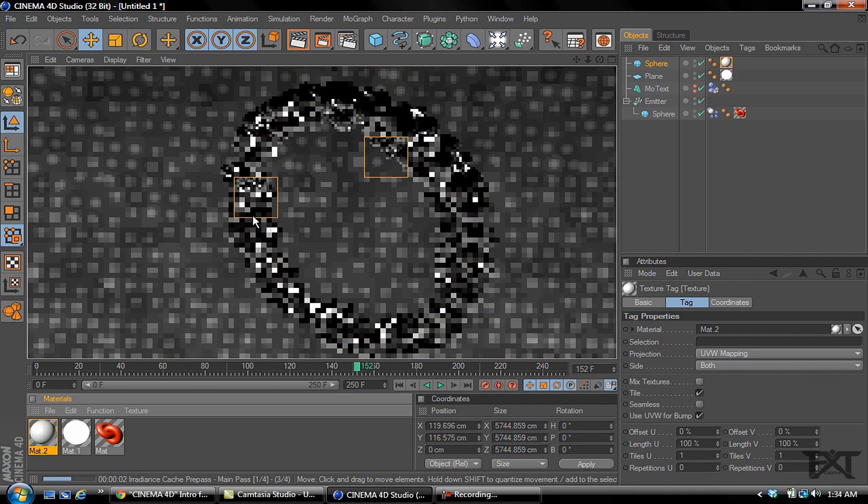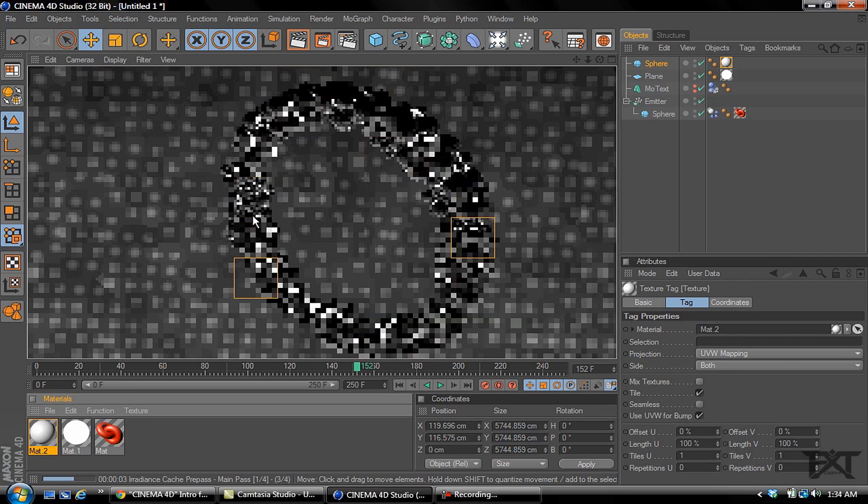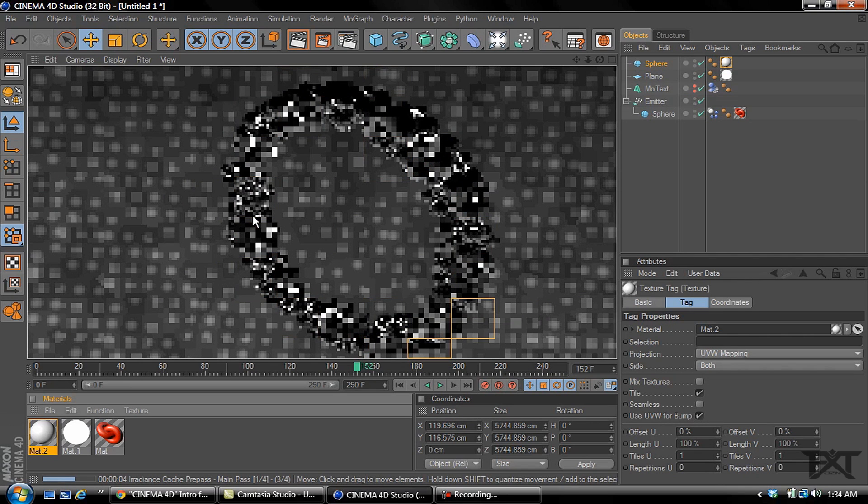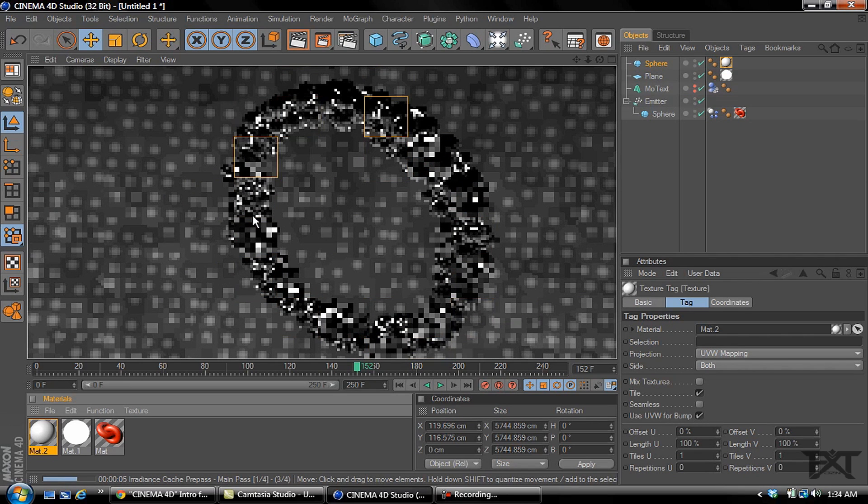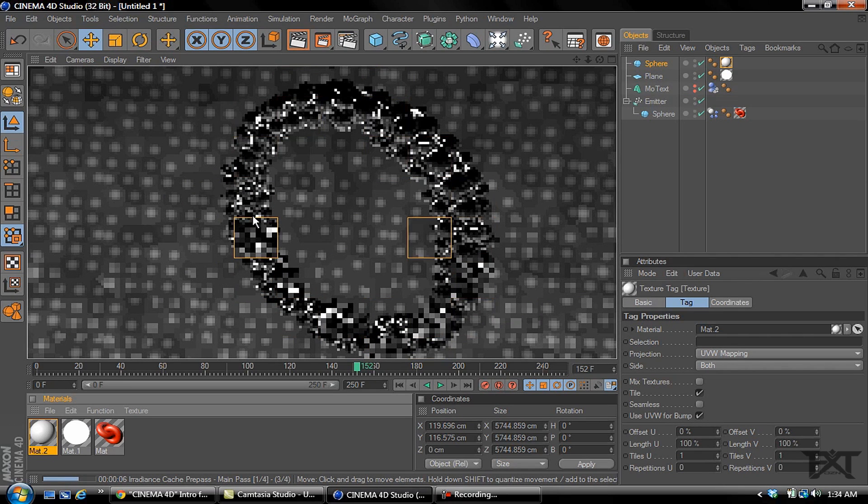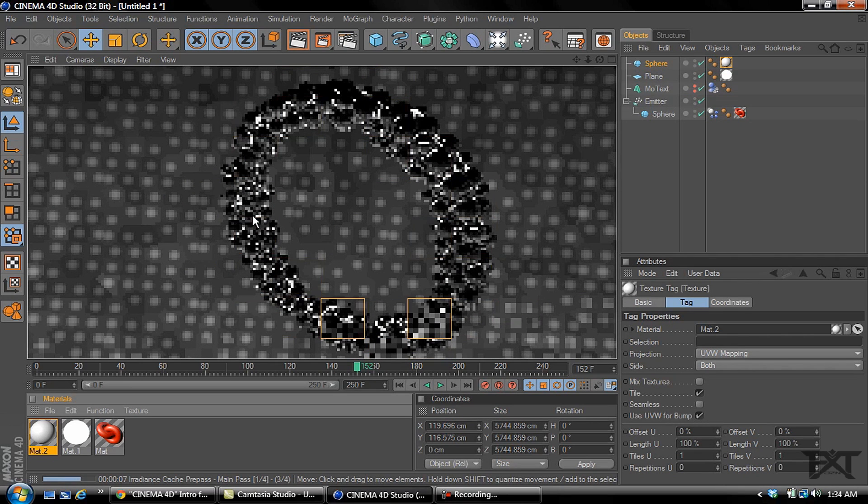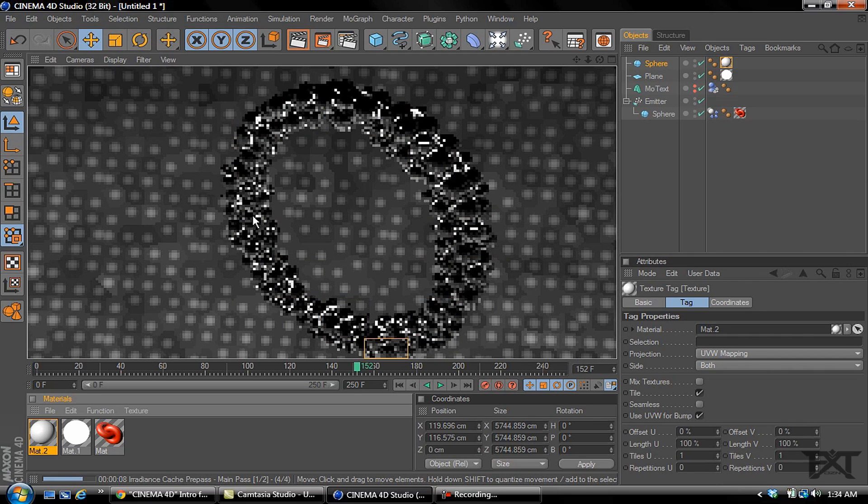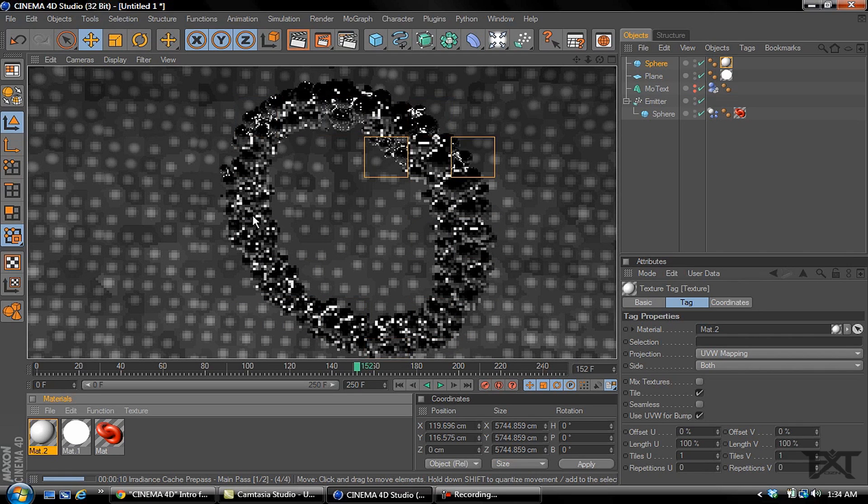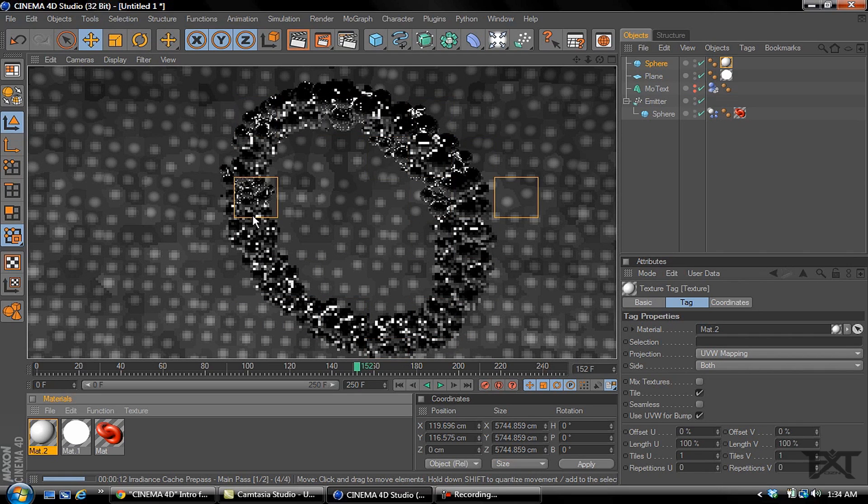Might take a little while, my computer has been acting slow today, I've been rendering out a lot of stuff. It'll take a minute.